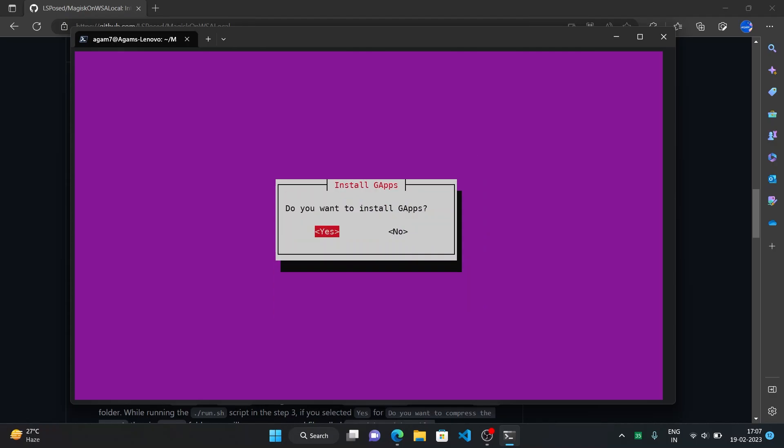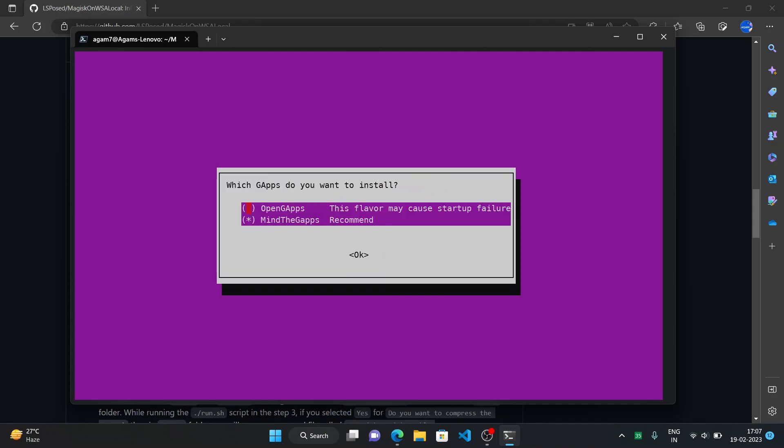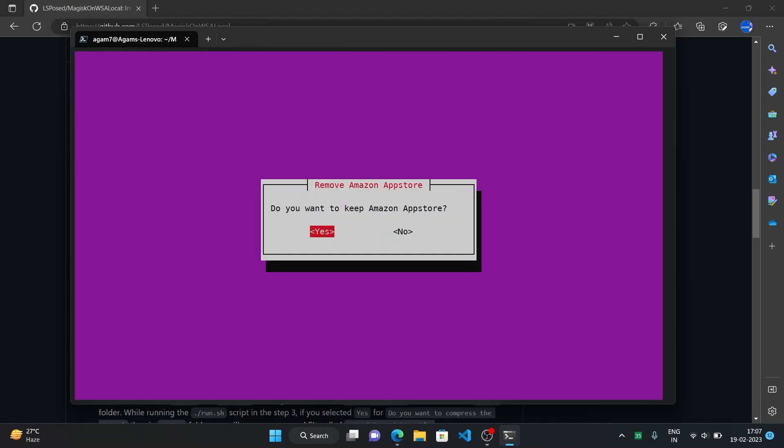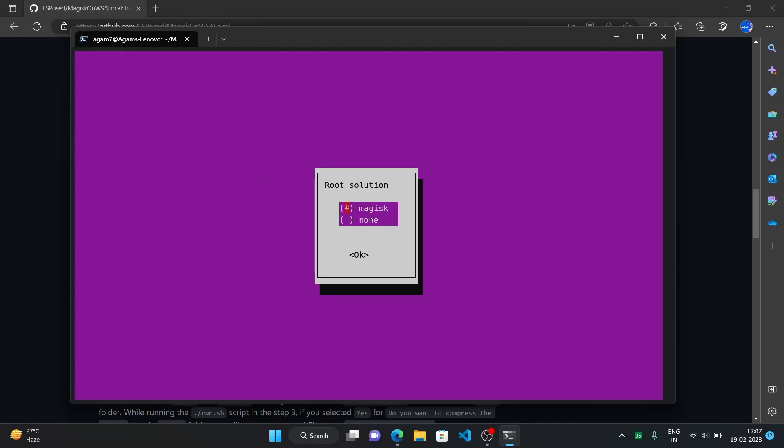And here it's optional if you want to install gaps or not. So in this video I'll be installing so just click yes. And mind the gaps is the recommended one so just go with it and click enter. And I don't need amazon app store in this because I'm already installing google play store also. So I'll just select no, right button and then no.